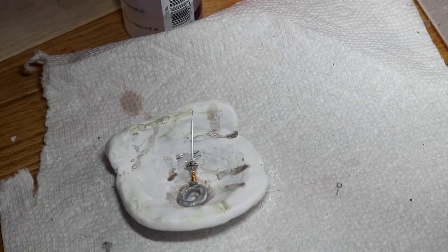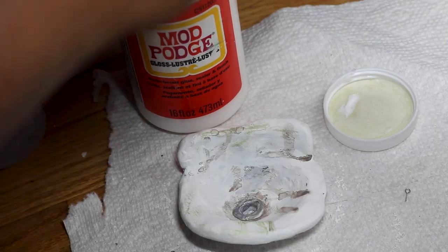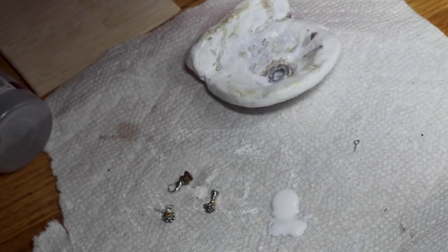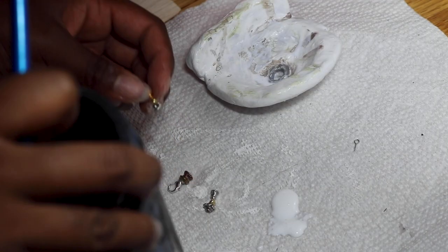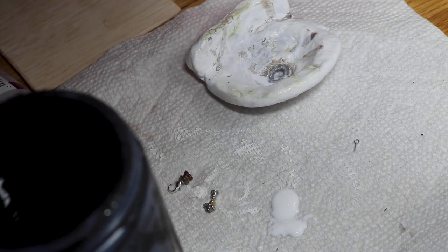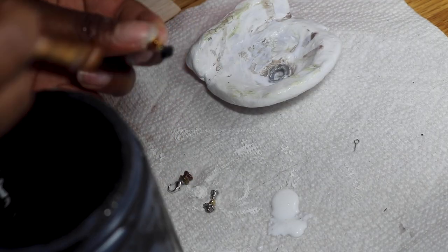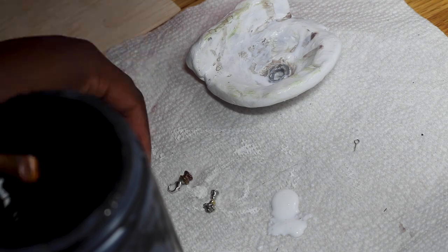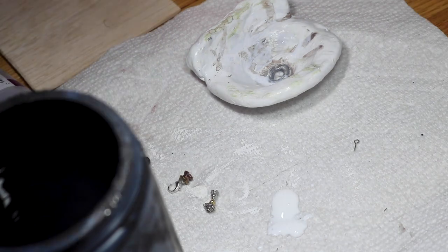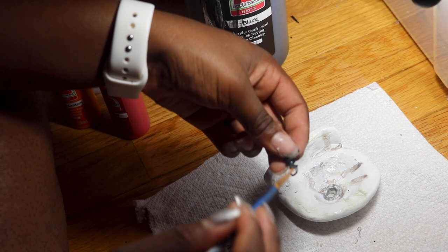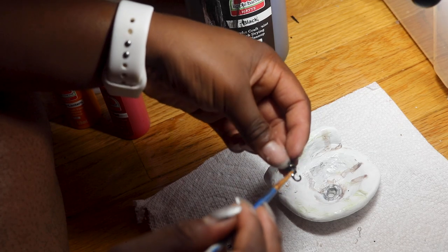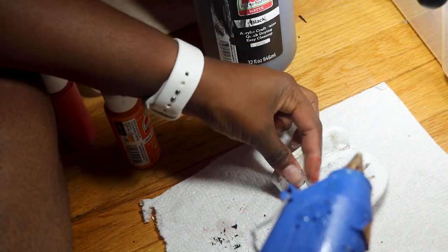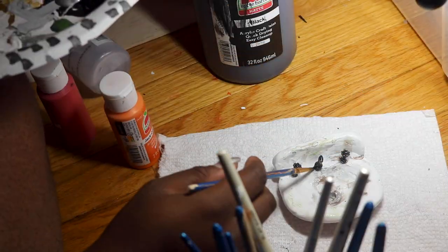I cover the sink with glossy modge podge so it looks like real porcelain. Time to give the faucet and other sink bits a black base coat to help add some shading and make sure any bits I miss are covered. I dry brush them with a nice silver then hot glue them down on the sink. I add some more aging.